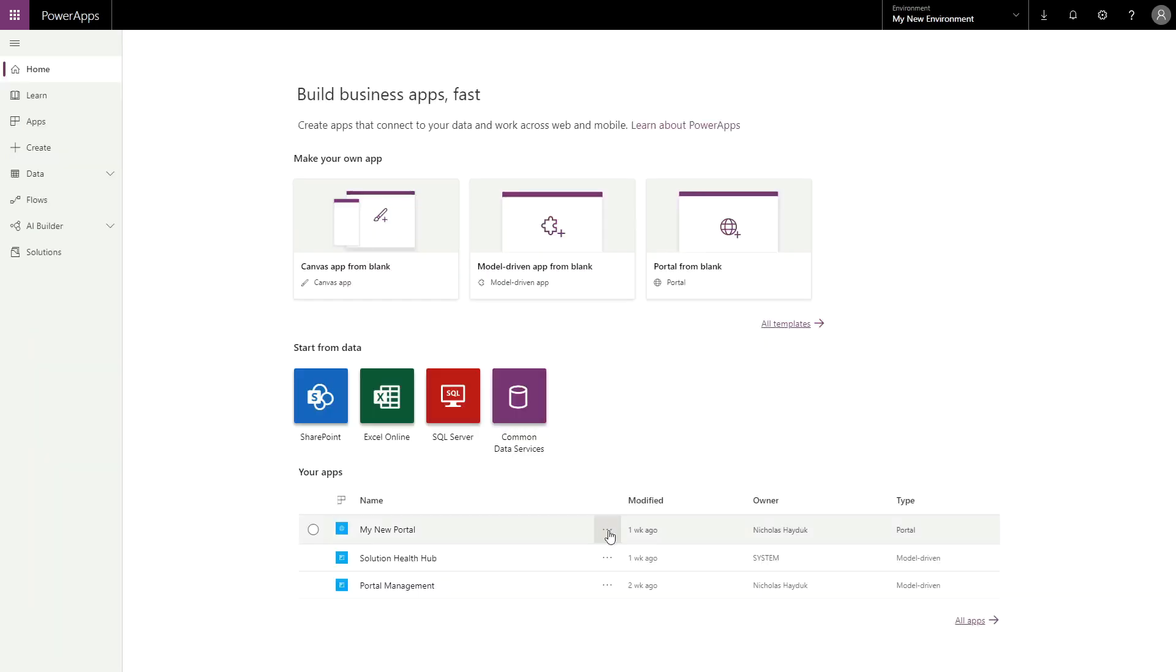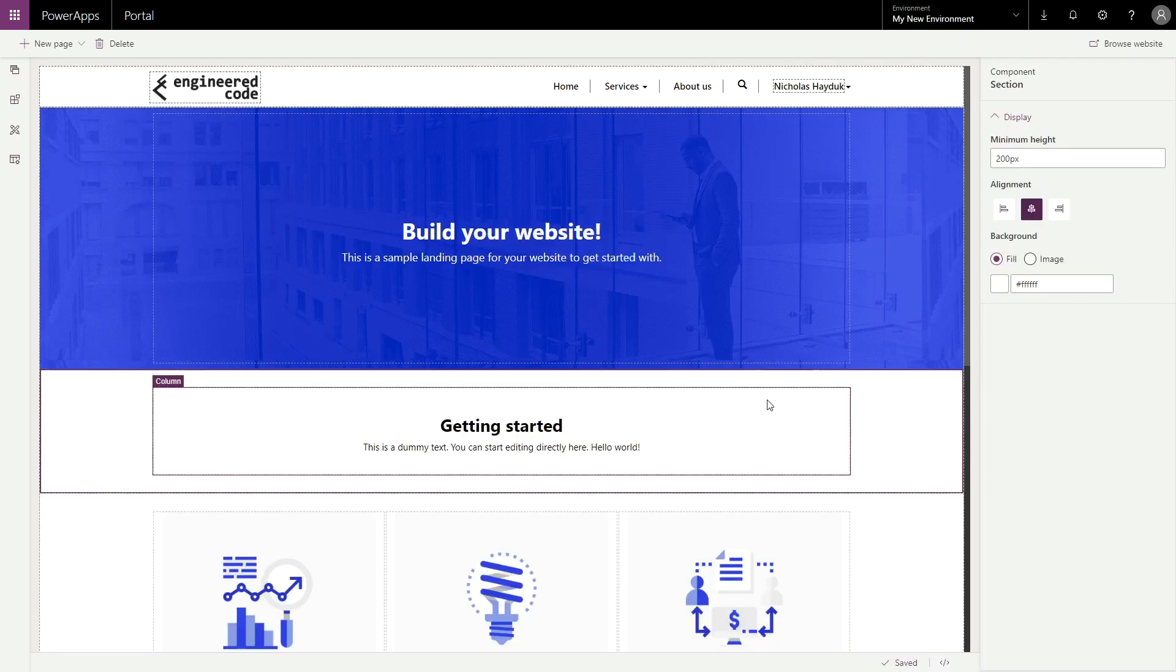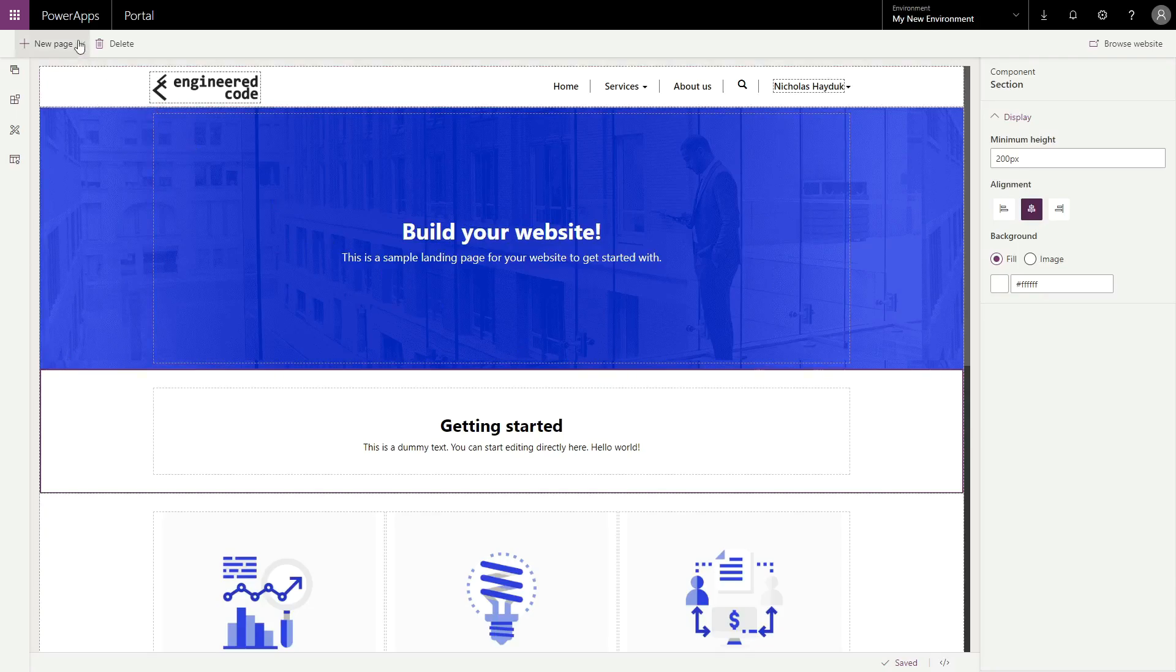After clicking the edit button on your portal from make.powerapps.com, you should see the new page button in the top left corner. Clicking on that button will present you with a choice of layouts.